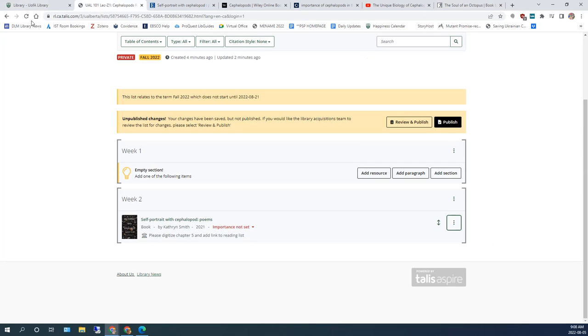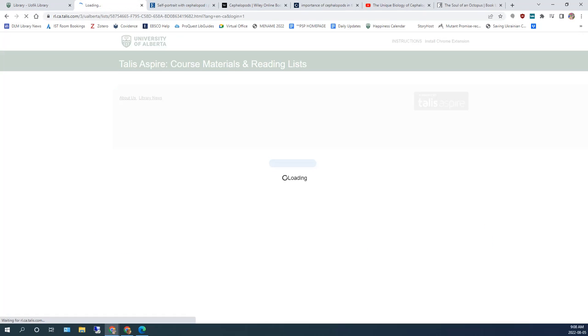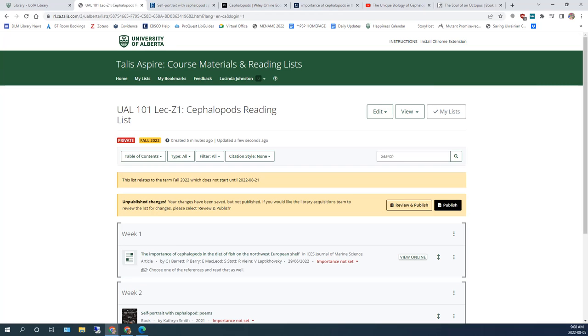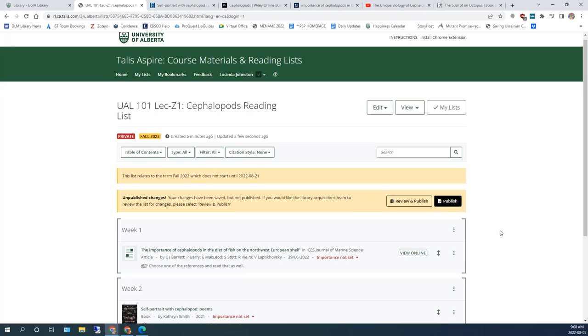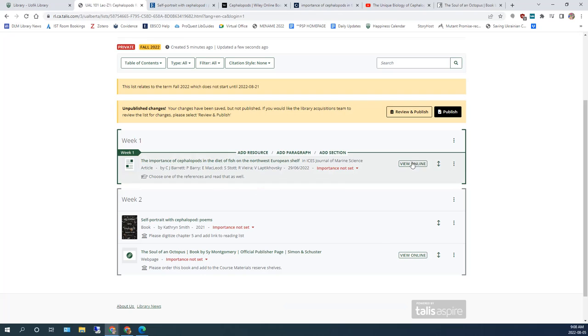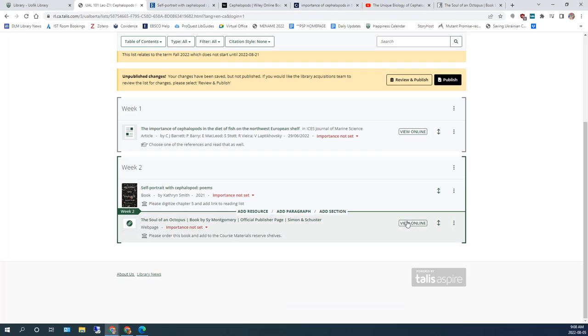When you go back to your list, don't forget to refresh the page. You can now see that the online article is accessible through this View Online button. Sometimes you do get little glitches. Don't worry about that.